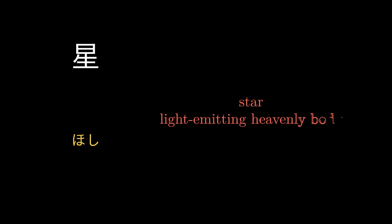Star, Light Emitting Heavenly Body. Easei, Satellite, Kasei, Mars